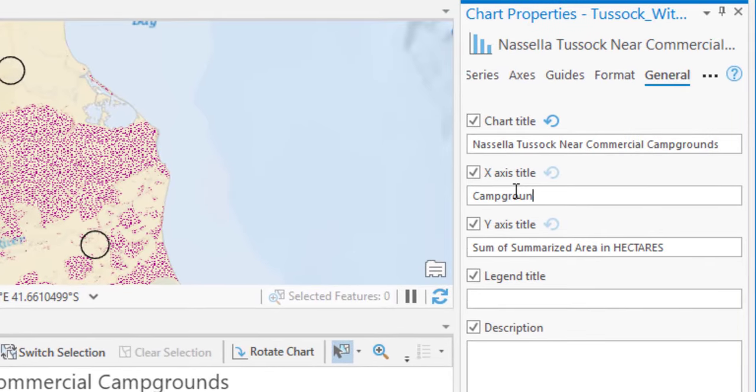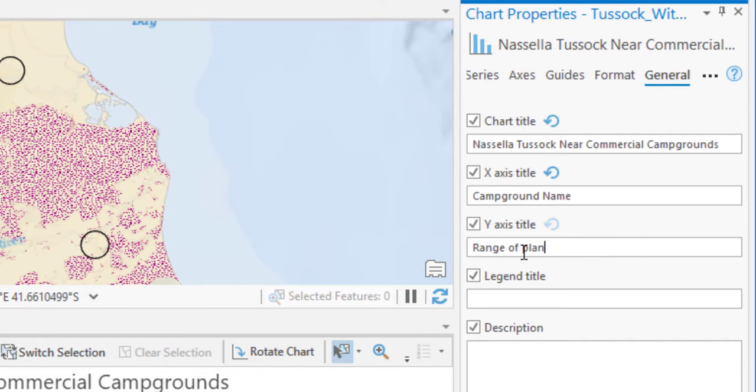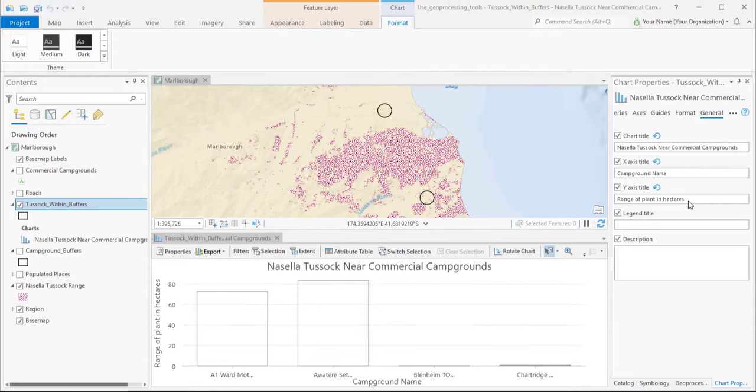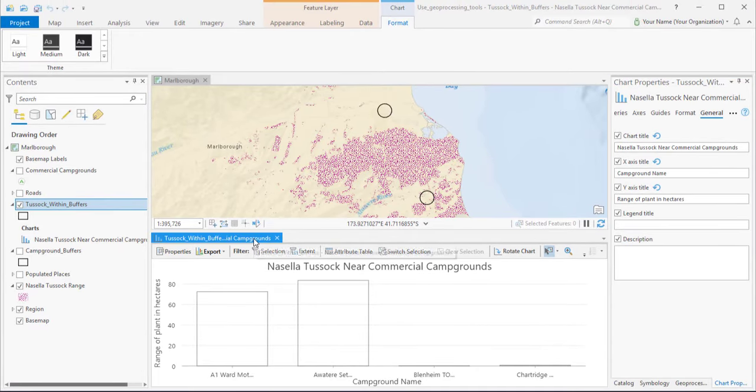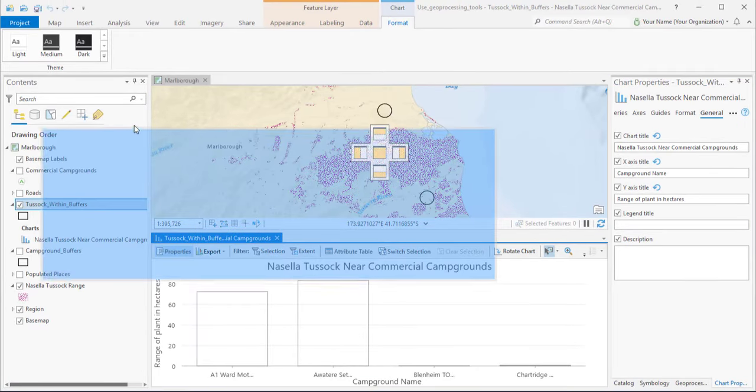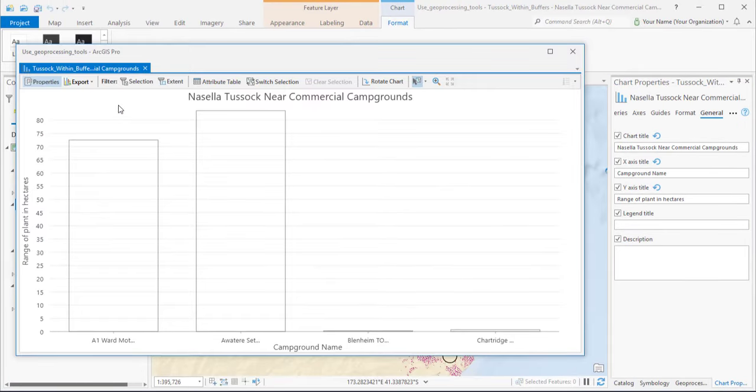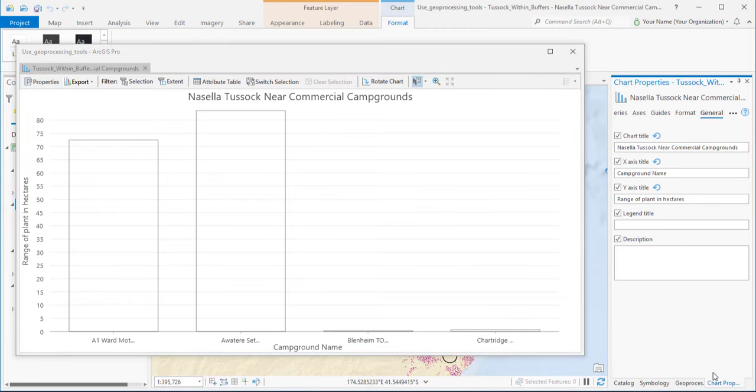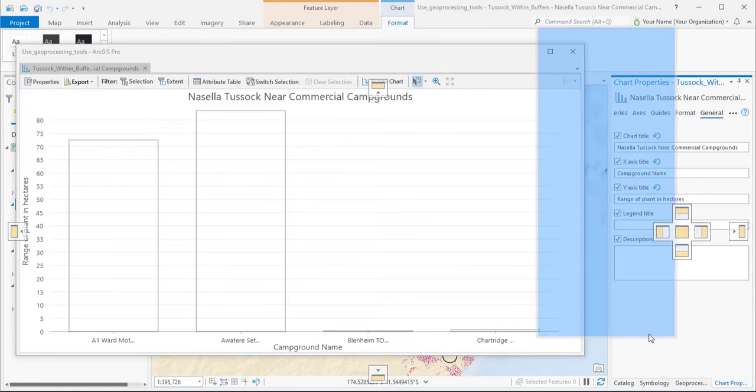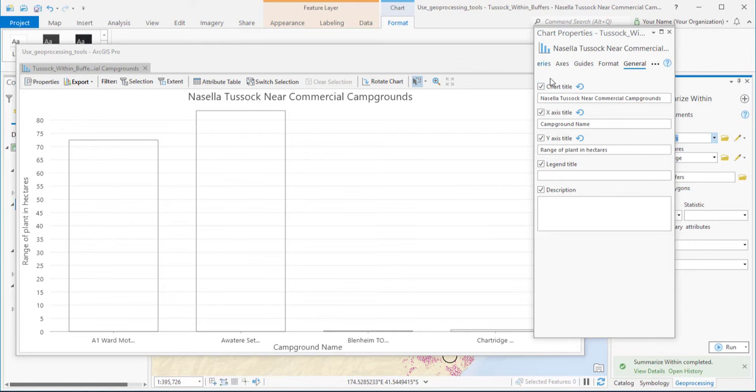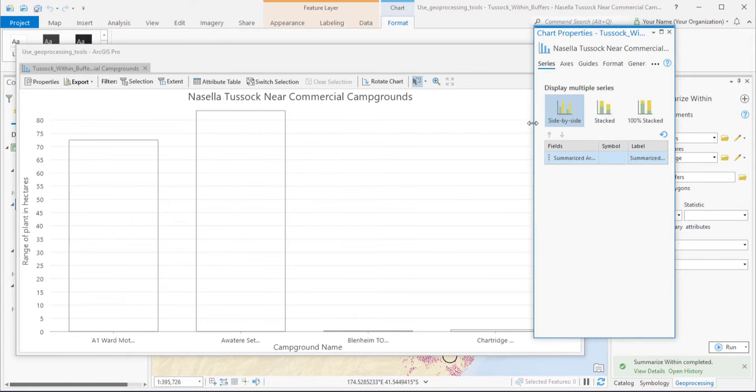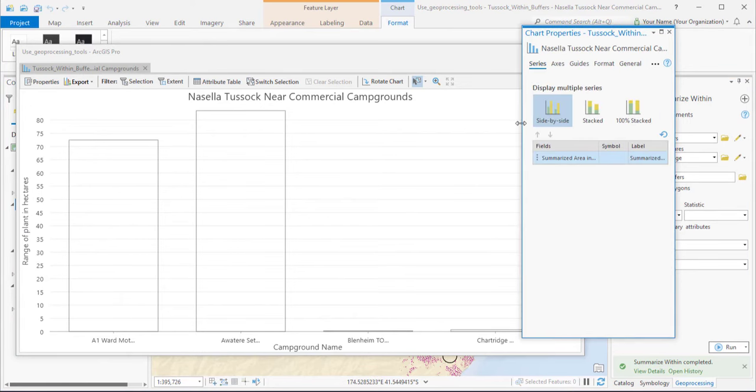And I'll change the axis titles in the same way. Let's float the chart to make it bigger. And let's float the pane too, and resize it.